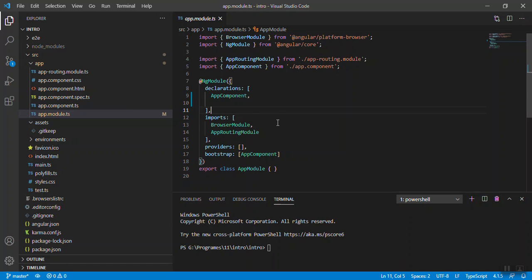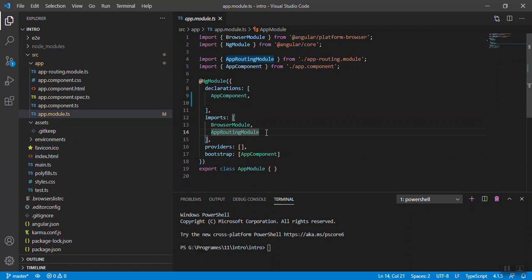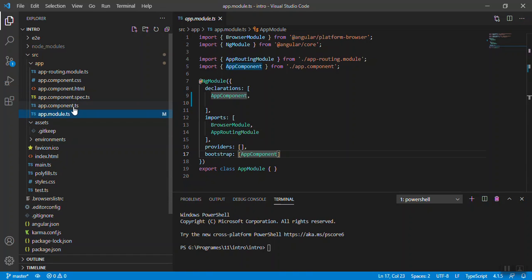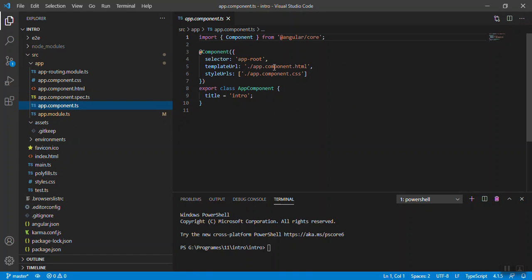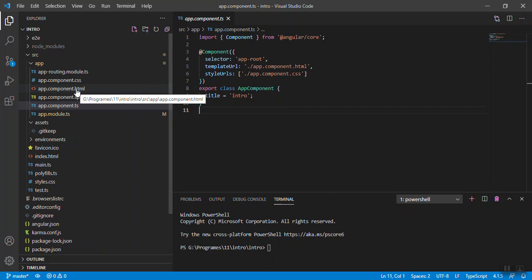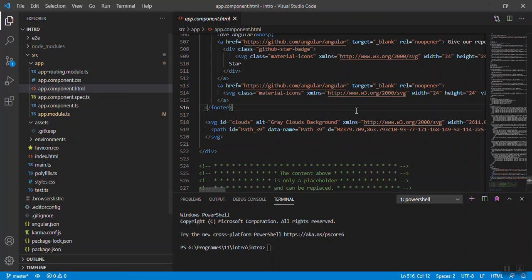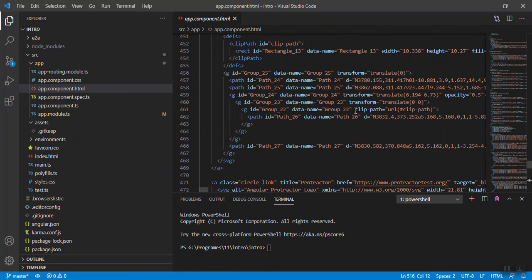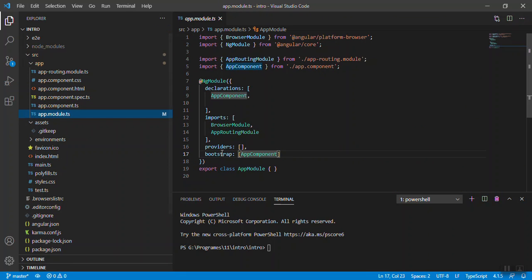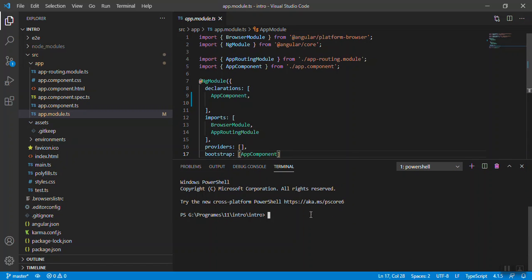When you create a new module, we'll create more modules and keep adding here. Bootstrap means when you run your application for the first time, what content will you show on the browser. App component is the default bootstrap file. Go to your app.module.ts file, see the template URL. With the app.module.ts file this particular HTML is attached. Whatever content is inside app.module.html file will be shown first. This is the purpose of bootstrap.